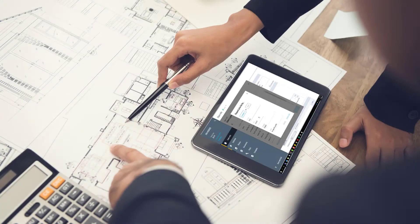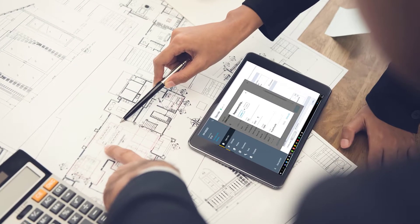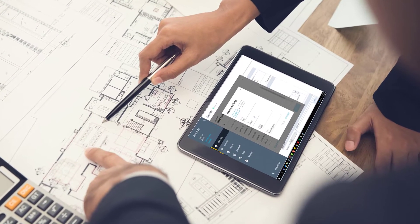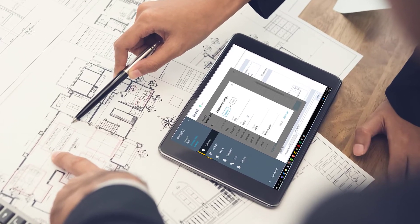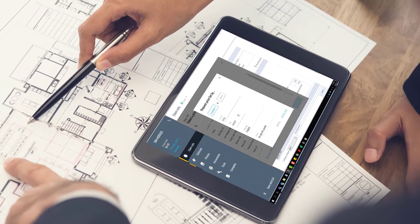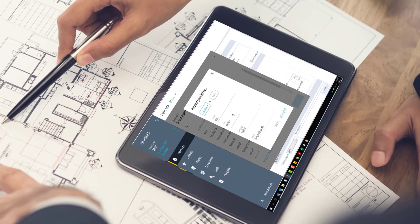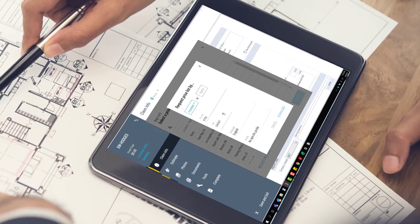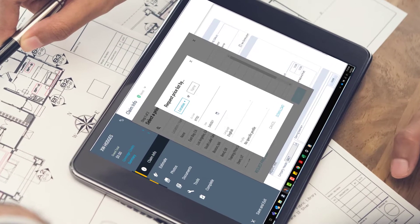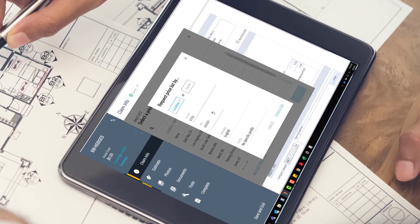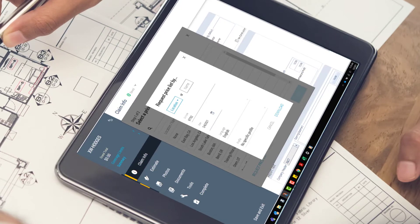Many estimates will already have the correct price list entered by the time you receive them. If your estimate does not, or you are starting a new estimate, you will need to download a price list. In this video, I will show you how to download a price list and how to add or change a price list from within an estimate.